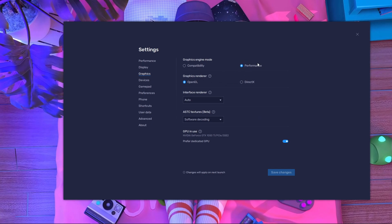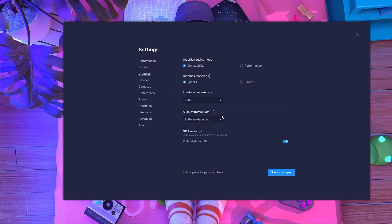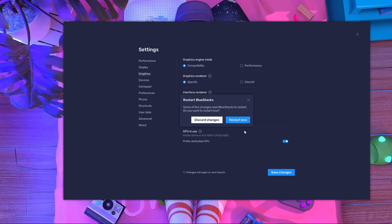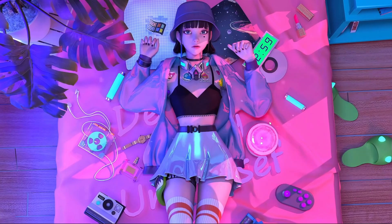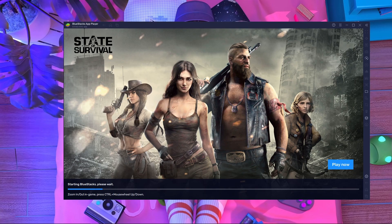If you are playing on performance mode, switch to compatibility mode. In render system, choose auto and ATC software decoding. After changing graphics, save your settings and restart BlueStacks emulator. After that, you have to change something in the device section.